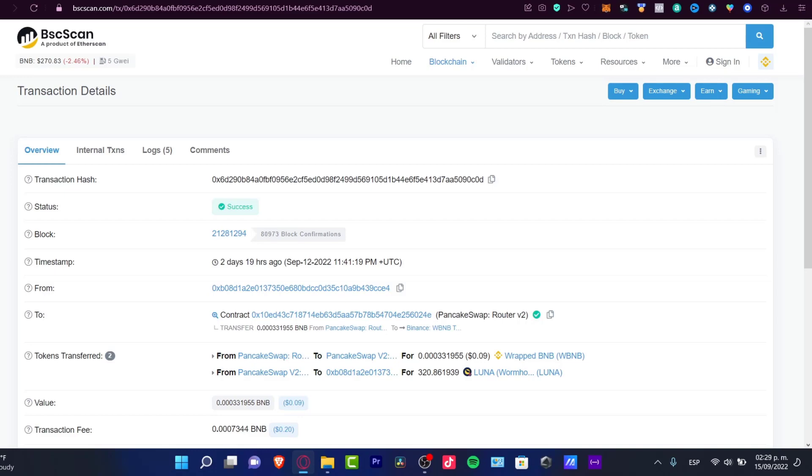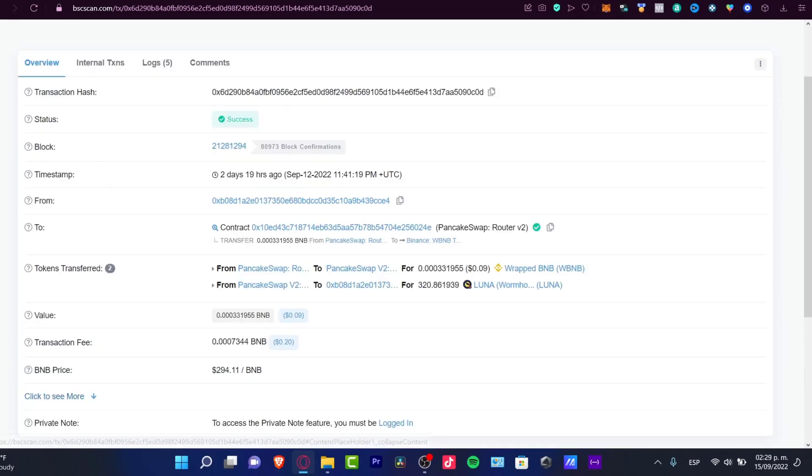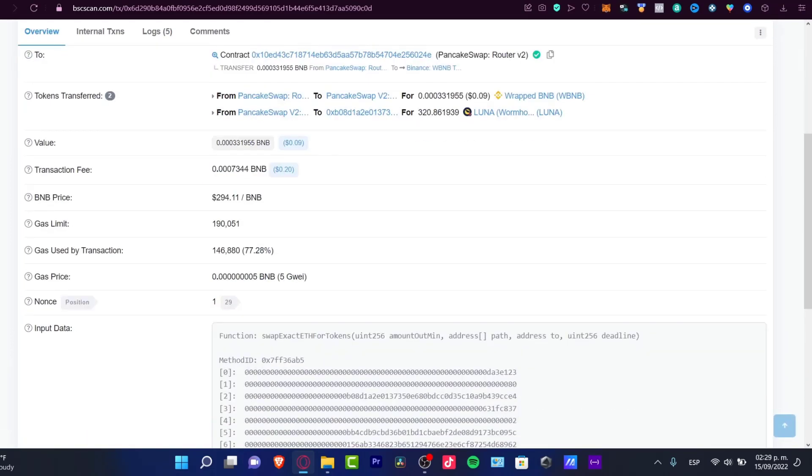So as you can see here, you can see all the transaction details, the overview, the status, and if you scroll down, you're going to click into see more. Here's the information that might be the reason why your transaction is taking so long.